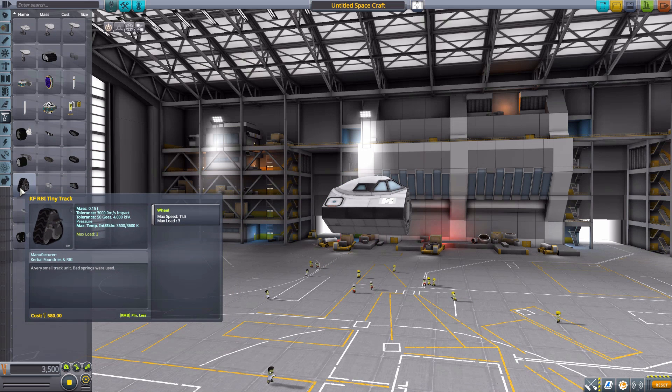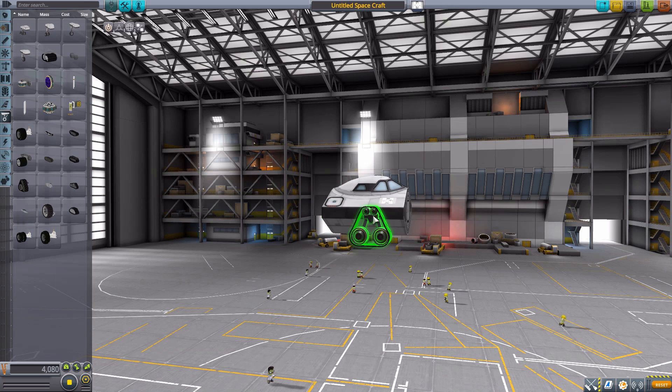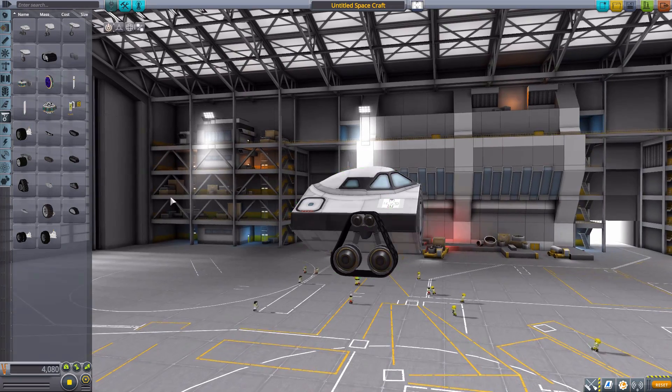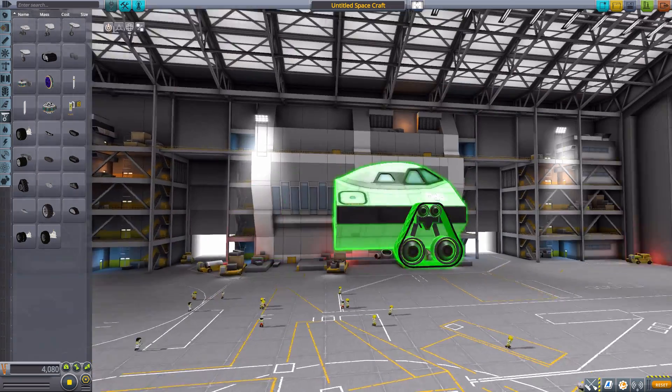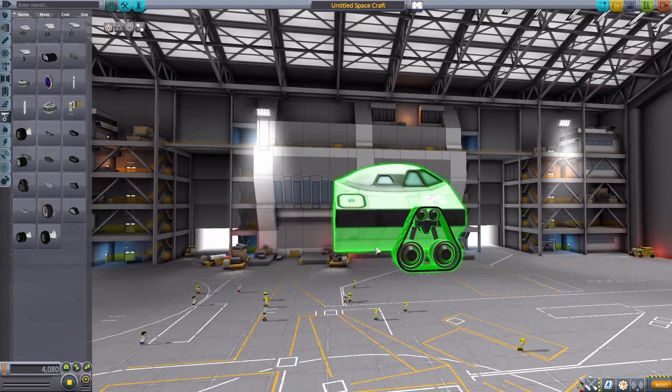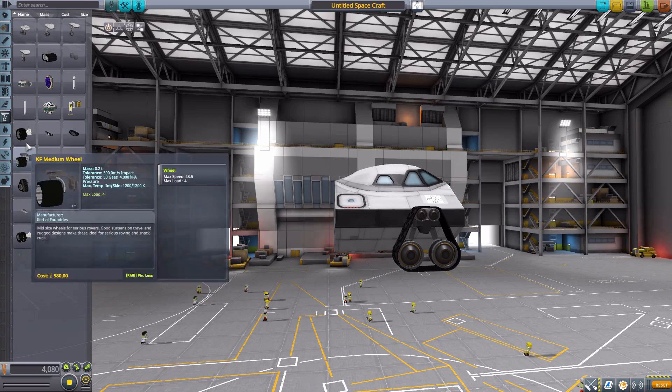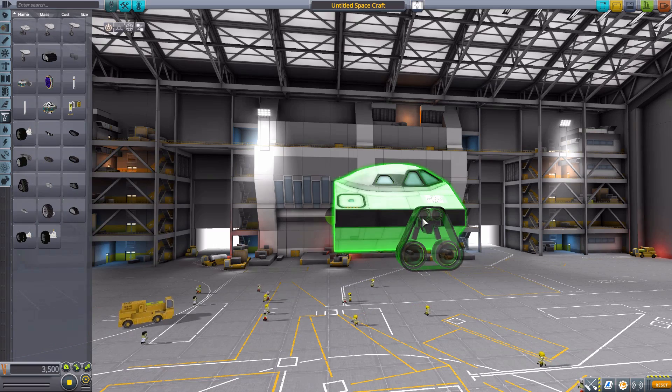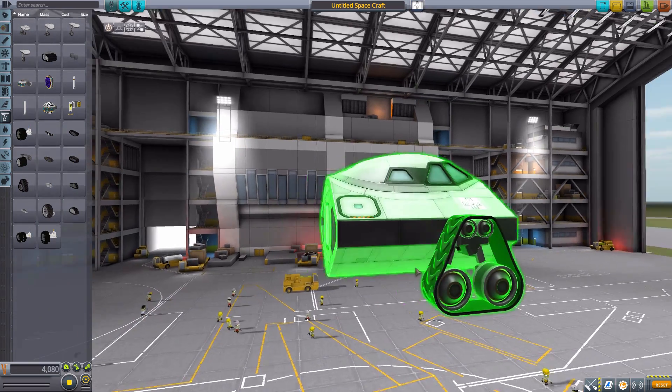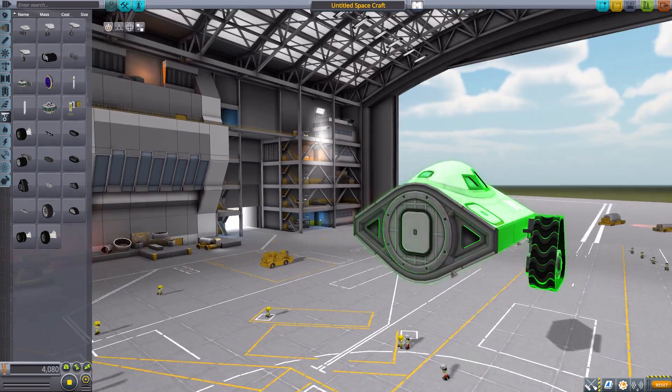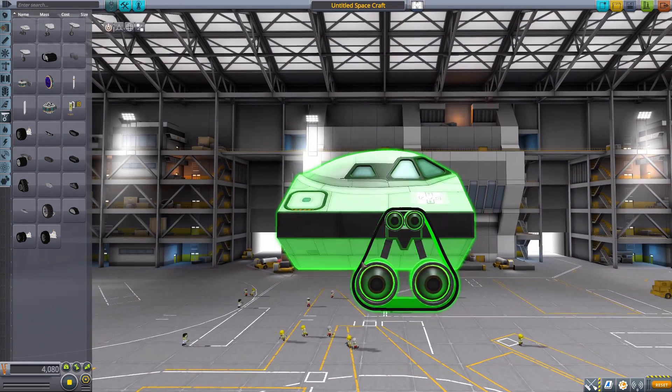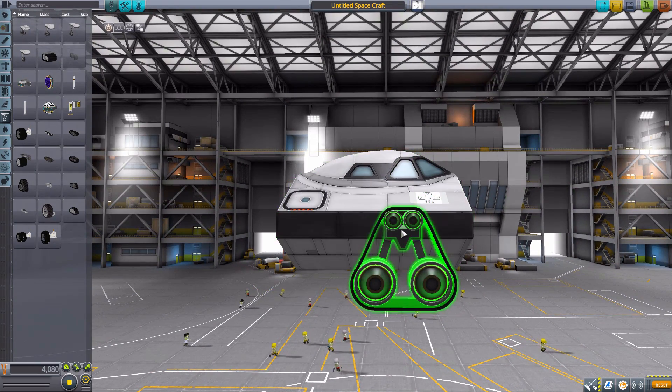The next one is actually, I think, my favorite of all the track items that we have. It's just the RBI tiny track, as it functions pretty much similarly to a normal wheel. You put a couple of these around the edges of your rover, and you just go and have at it. Very nice thing. I do enjoy these ones.